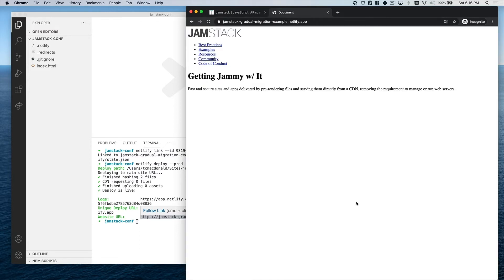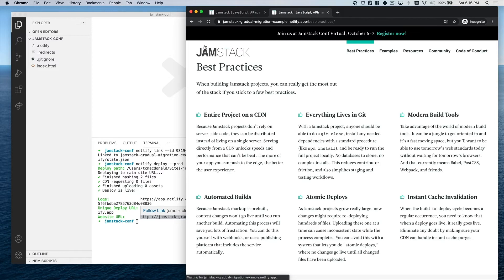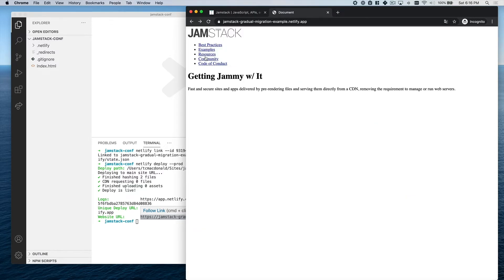You can see my HTML rendered here. Don't judge my design, it's just a proof of concept after all. Obviously there's nothing special here, but check out what happens when I start clicking through the navigation.